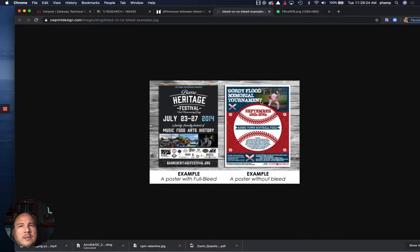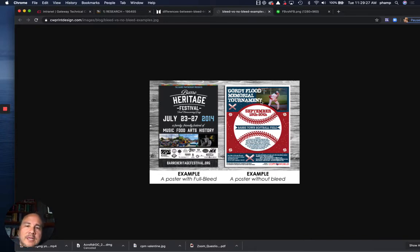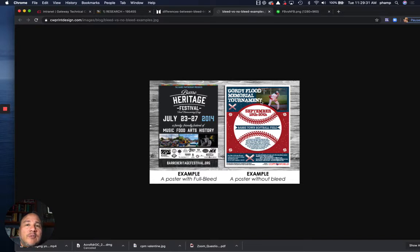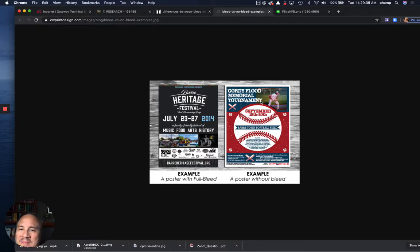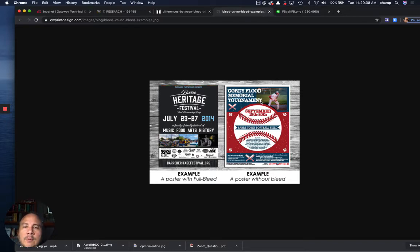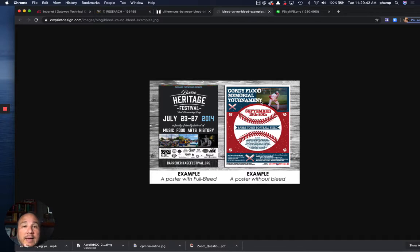It is considered a little bit less professional in many circles to not bleed. Bleed is preferable. It is something that you're going to see a lot when you look at magazine covers, when you look at books, when you look at almost any printed item. It's a desirable trait to actually have a full bleed.